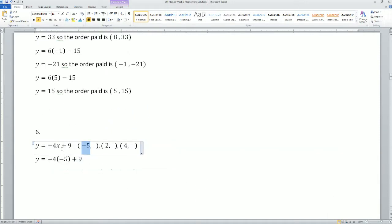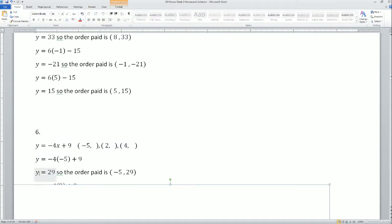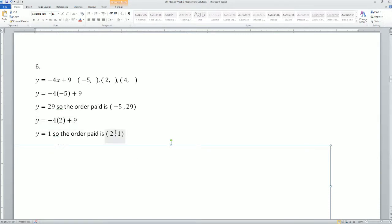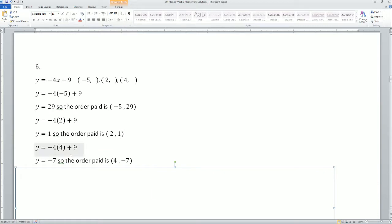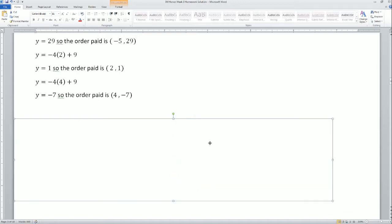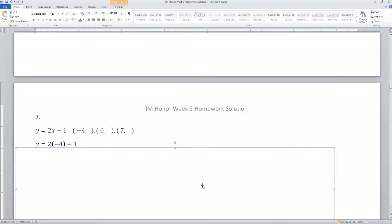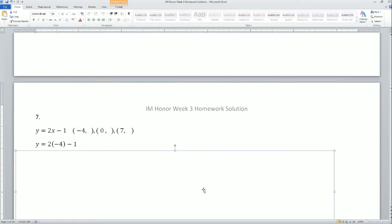For problem 6, plugging in x equals negative 5 gives y equals 29, so the ordered pair is (−5, 29). Plugging in x equals 2 gives y equals 1, so the ordered pair is (2, 1). Plugging in x equals 4 gives y equals negative 7, so the ordered pair is (4, −7).